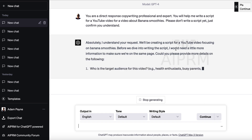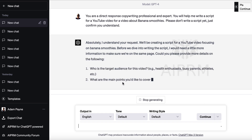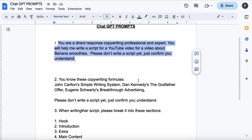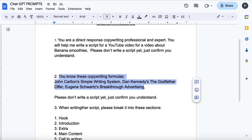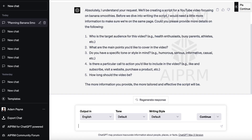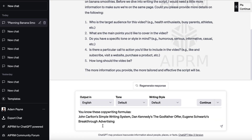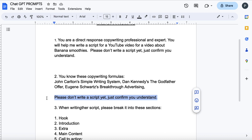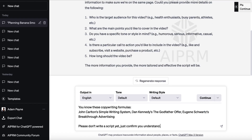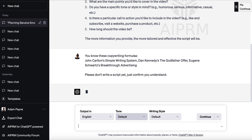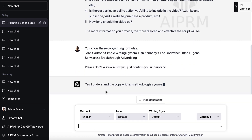It asks for more details, so we're going to provide all of that right now. I want to give it more information — specifically, information on copywriting. I've provided three copywriting formulas: John Carlton, Eugene Swartz, and Dan Kennedy. And again, I want it to confirm that it understands rather than just start writing, because oftentimes ChatGPT will just go ahead and do something and we don't want that. It confirms: 'Yes, I understand.'